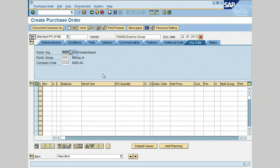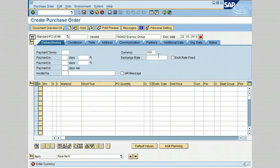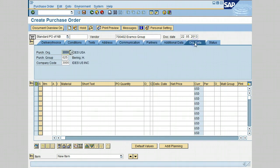Enter the purchasing organization and change it to 3000, press Enter. It will ask for currency, so enter US Dollar and press Enter again. Keep in mind that the purchasing organization is an organizational unit that procures materials or services and negotiates the terms and conditions of the purchase with vendors.